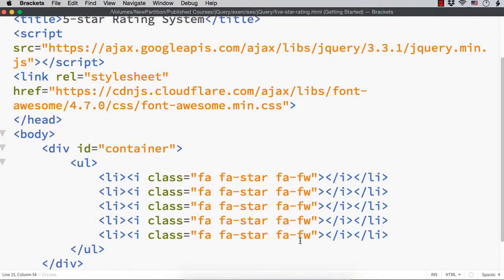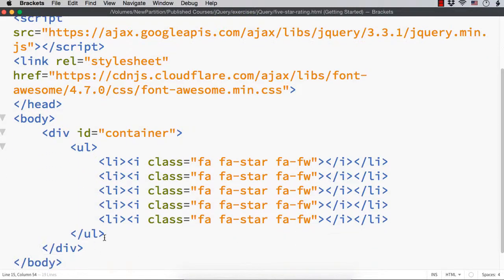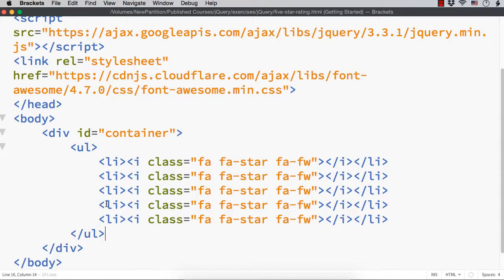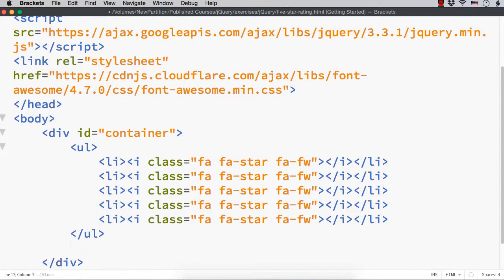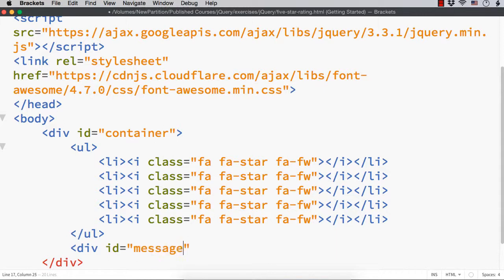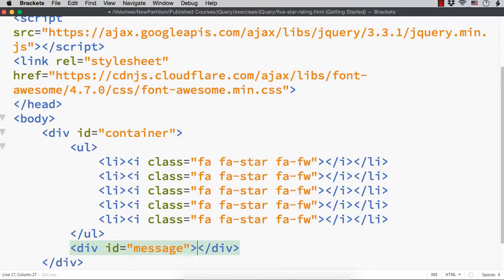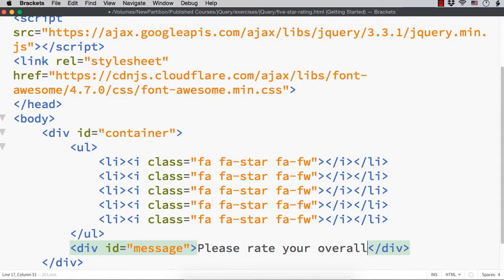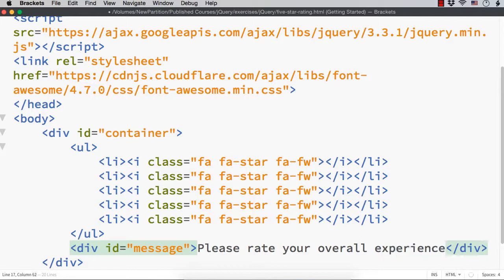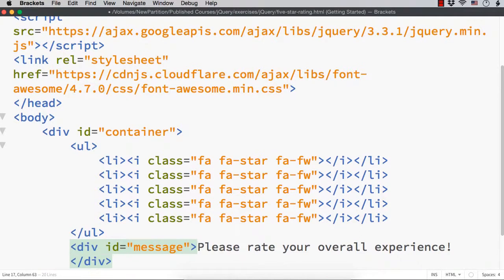Next, we want to have another div element or span element to display the message. Like, please rate your overall experience in the beginning. And also, thanks, you have rated 5 stars, you have rated 3 stars like that. So, let me add a div element with id message, which we will use to display the corresponding message. Initially, we want to have it like, please rate your overall experience. So, this is the initial message. Now, we are ready with the front end.